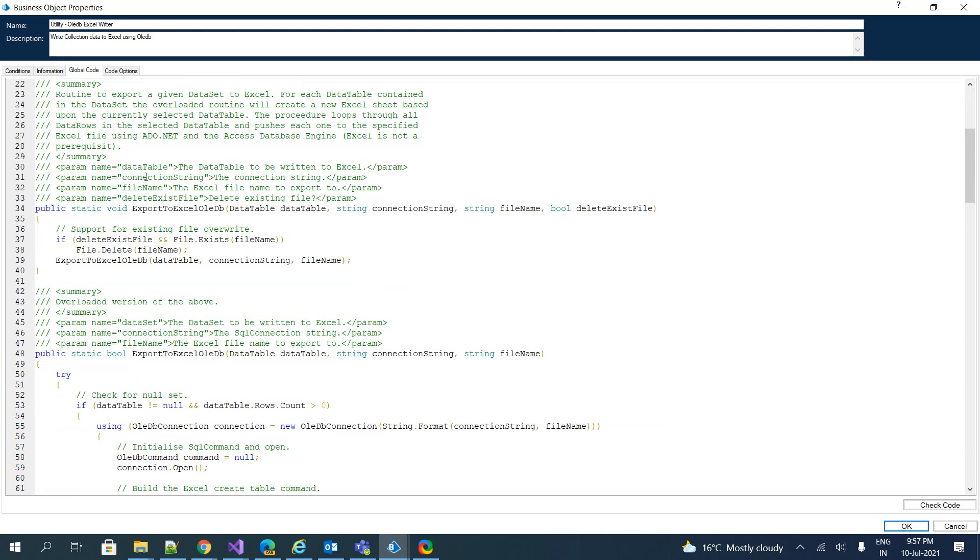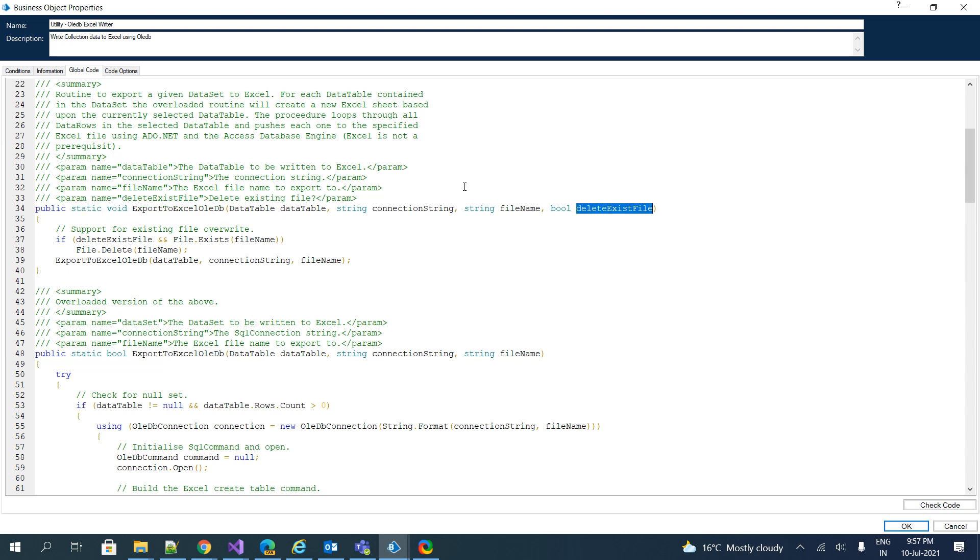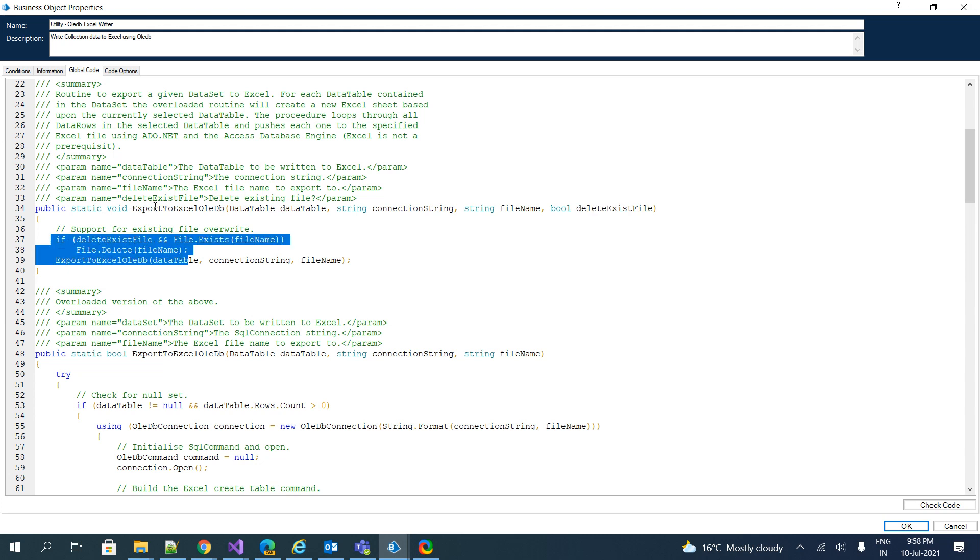We have a public method called ExportToExcelUsingOLEDB which takes a few parameters like a collection, connection string, file name, and whether you want to delete this file or not. If we pass this parameter as true, it will delete the existing file and create a new one. However, as this is the global code, you can see the delete operations as well, but we have accessed this function inside our code stage.